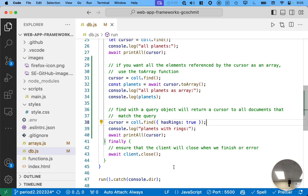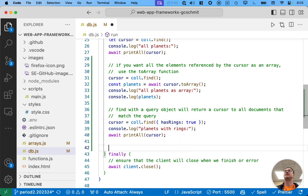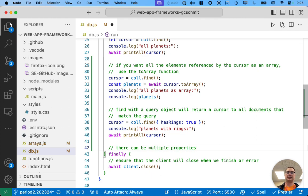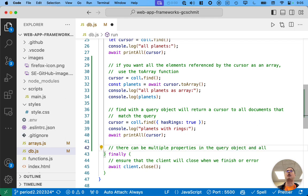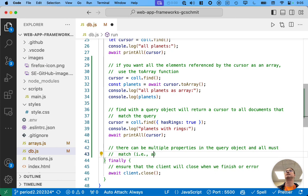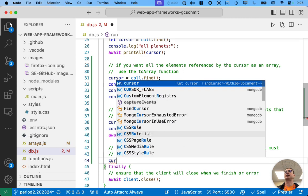Great question. Yes, we are able to specify multiple values. So, let's see how that works. There can be multiple properties in the query object, and all must match. So, it's an and. So, let's see what that looks like.